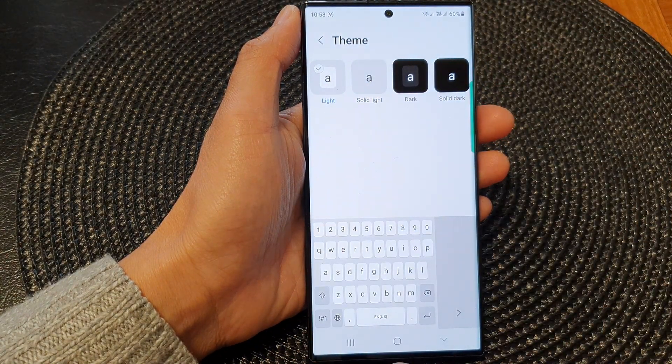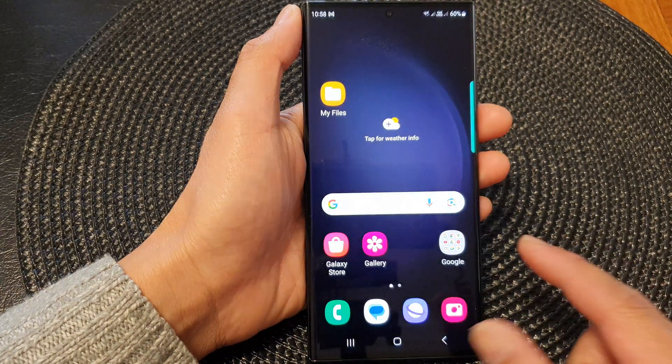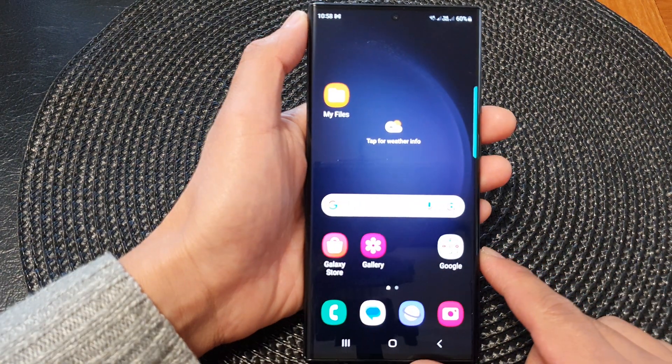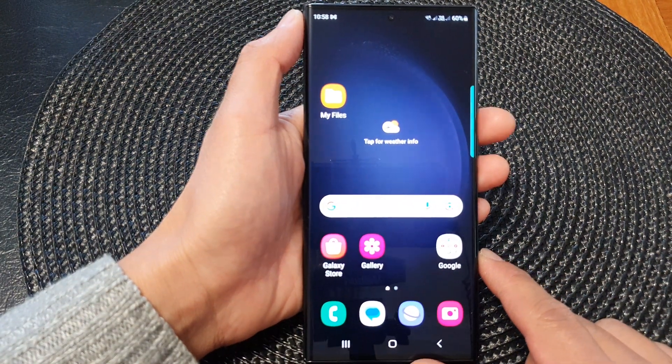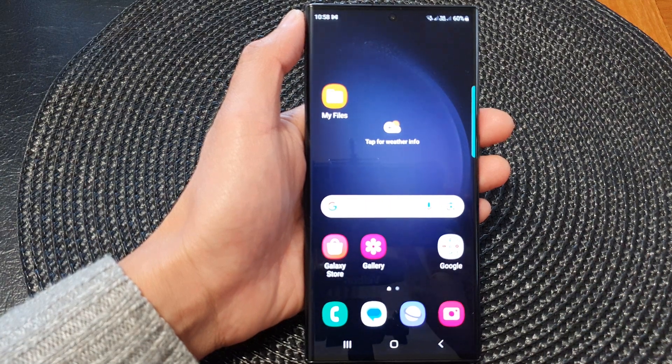And that's it. Finally, you can tap on the home button to go back to the home screen. Thank you for watching this video. Please subscribe to my channel for more videos.